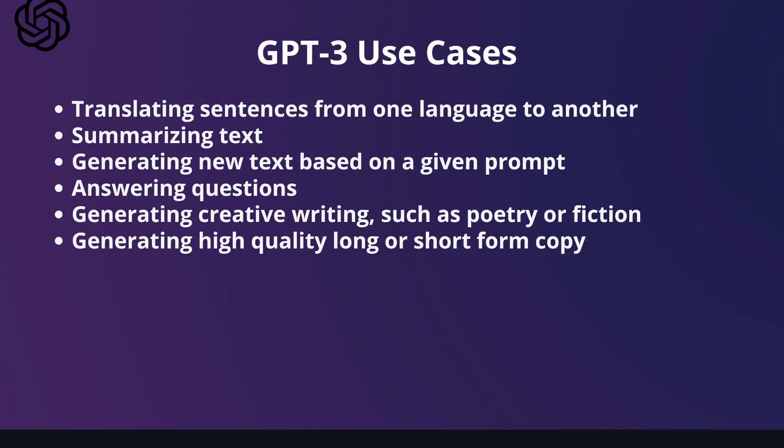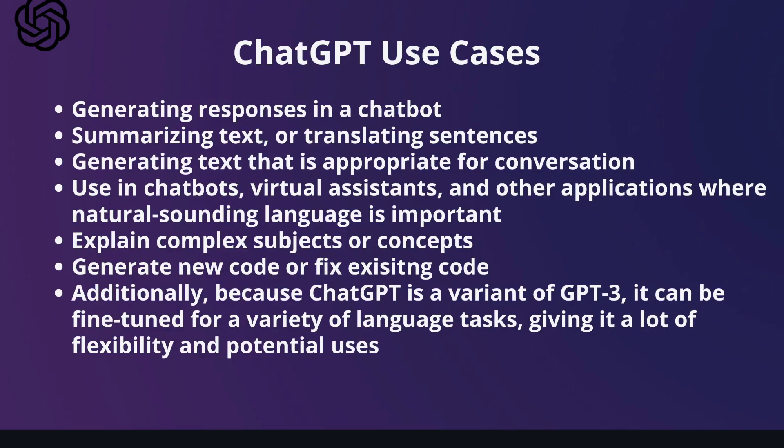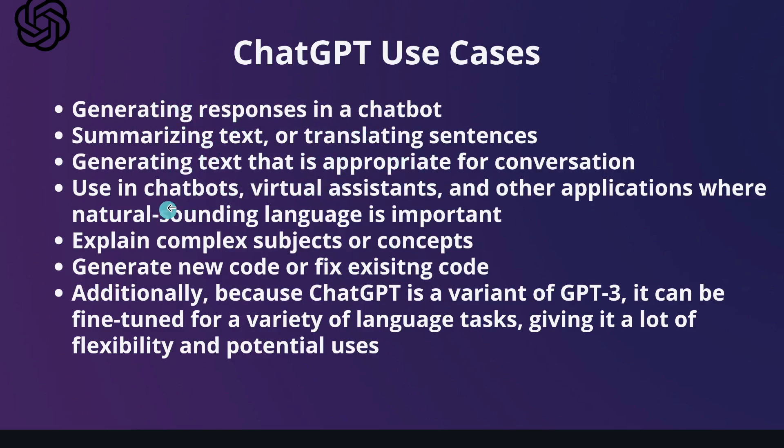In addition to the use cases included in GPT-3, you're also able to generate responses in a chat box, summarize text or translate sentences, and generate text that is appropriate for conversation. You can use ChatGPT in chat boxes, virtual assistants, and other applications where natural-sounding language is important.